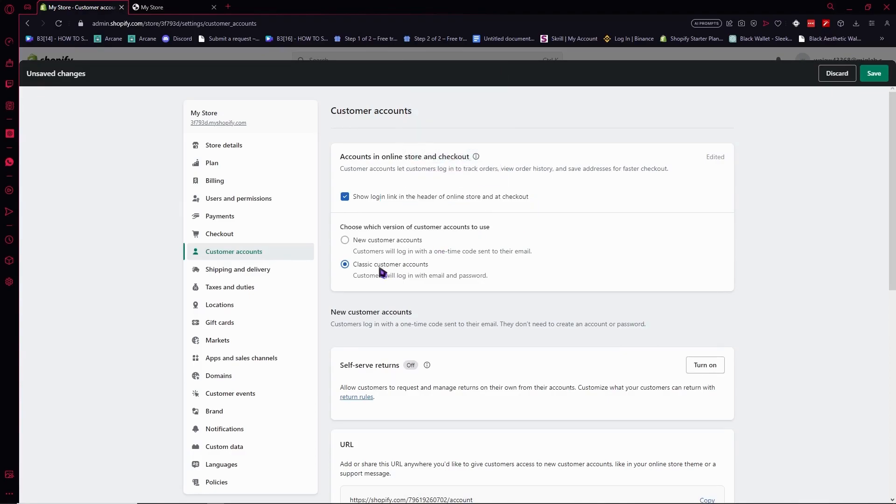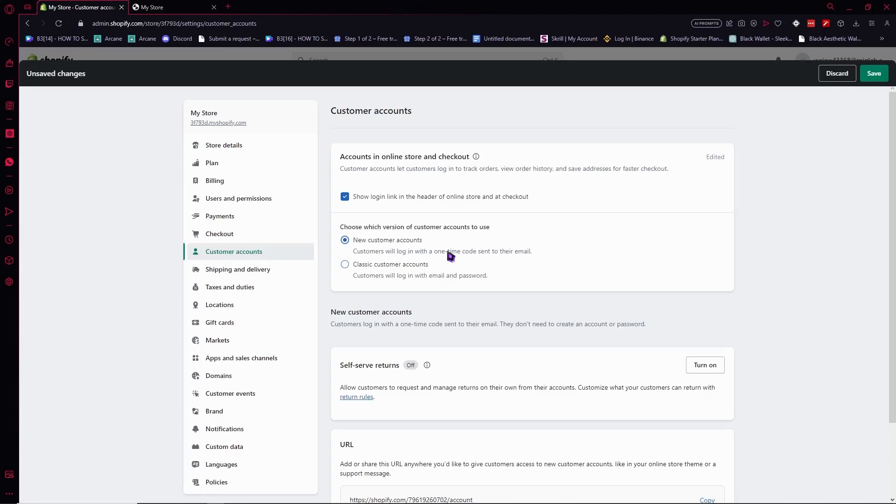You want to choose classic customer accounts if you want customers to log in with email and password, or new customer accounts, which is a method where a code is sent by Shopify for them to log in. Typically, classic customer accounts is the way to go.